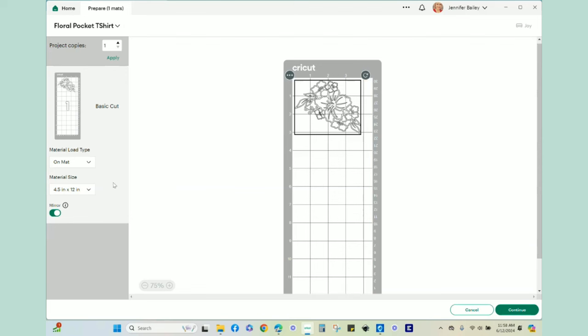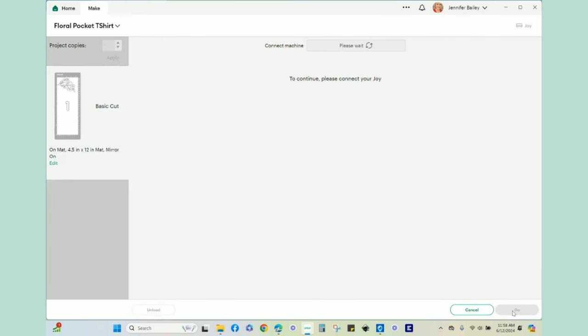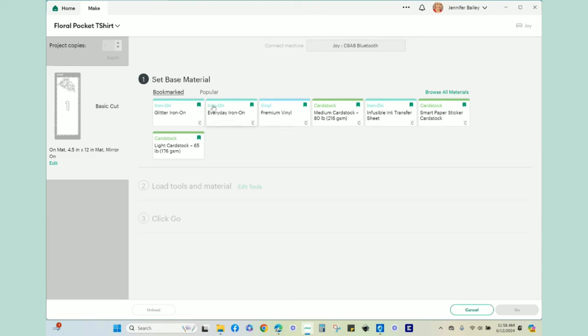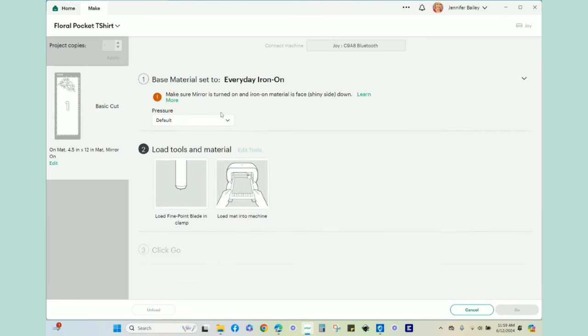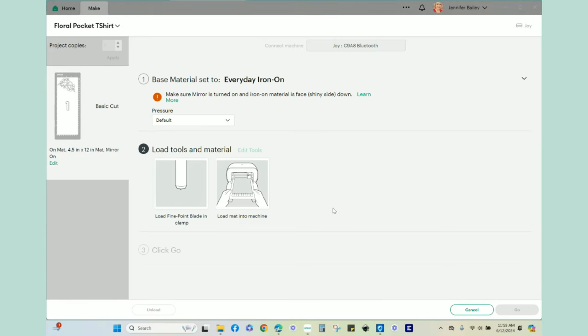Have it on my mat. And this time when I went to continue connected to my Joy, I just chose the Everyday Iron On Selection. If you don't have something like this already bookmarked, you can just go to browse all materials. So with Everyday Iron On, I just left it at the default pressure and then went ahead, loaded my mat and had the Joy cut that out.